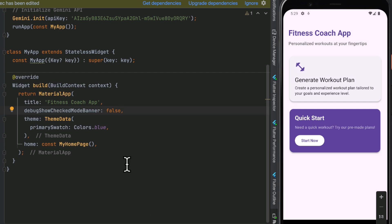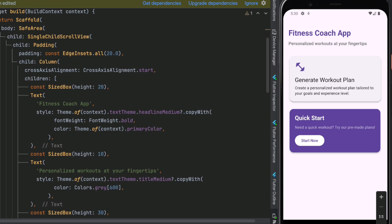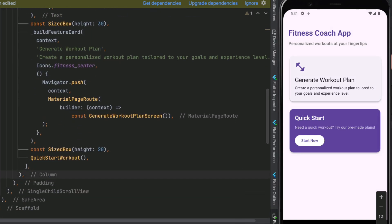MyHomePage needs to have two cards: one to generate a workout plan and the other for quick start. Inside the build function we have a SingleChildScrollView so all content fits on small screens and allows the user to scroll. Inside the column we have the title text 'Fitness Coach App', some description text, a SizedBox, and then the first card for generating a workout plan with a fitness center icon.